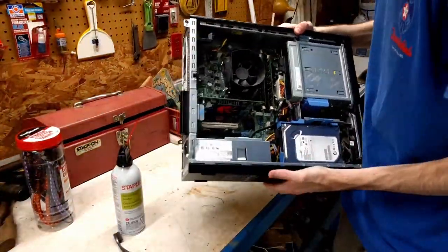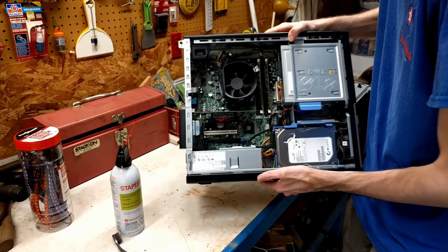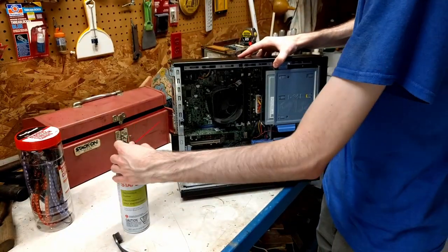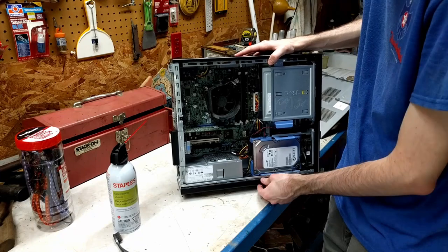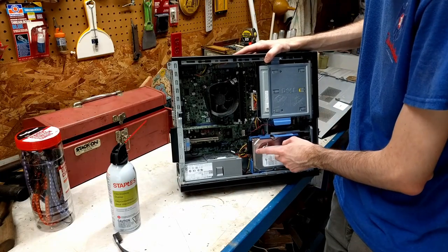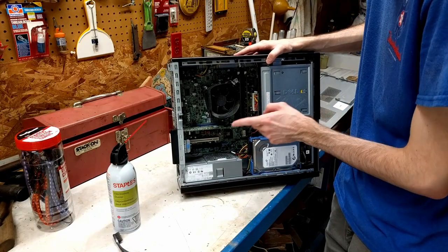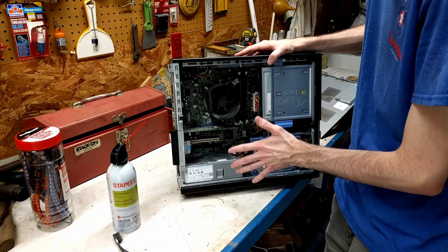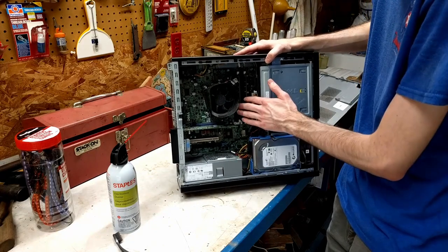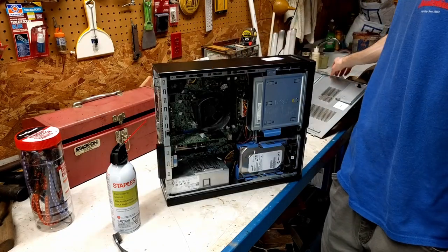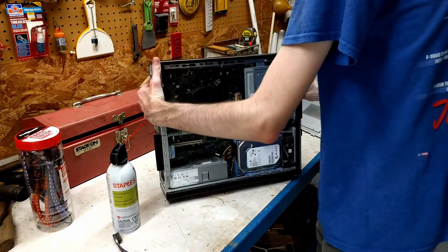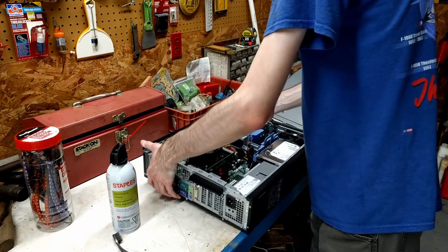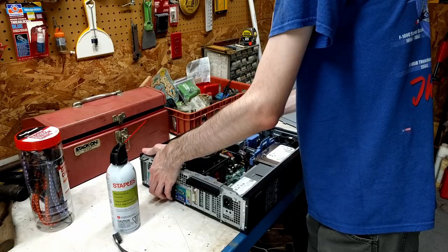But overall it's not too dirty. It's not terrible. A good dose of this right here will take care of it pretty nicely. But it has a hard drive, DVD drive, graphics card, everything here is all there. The RAM. This thing appears to be all original and I'm just going to clean it up here real quick.